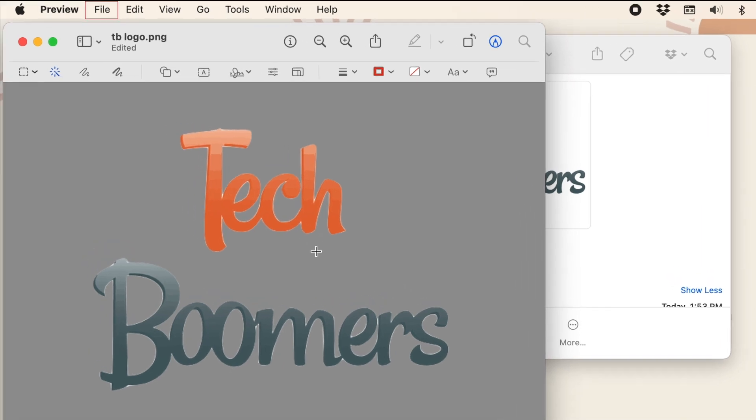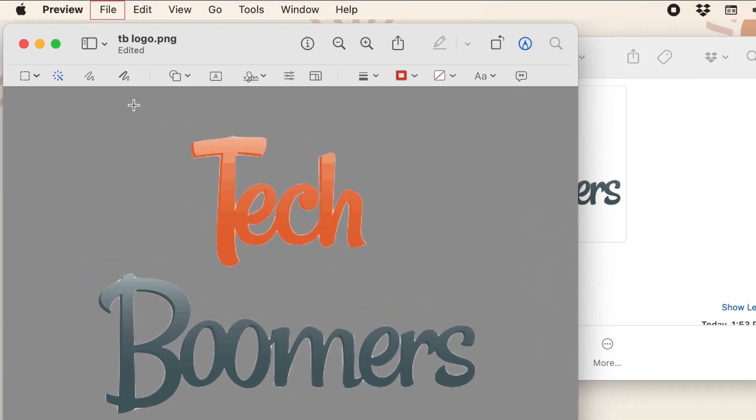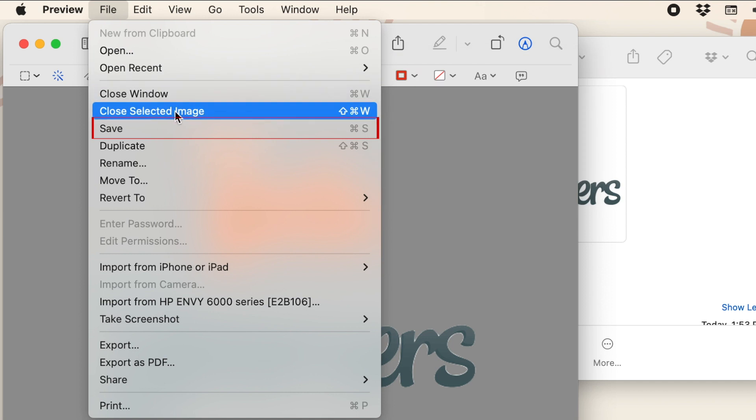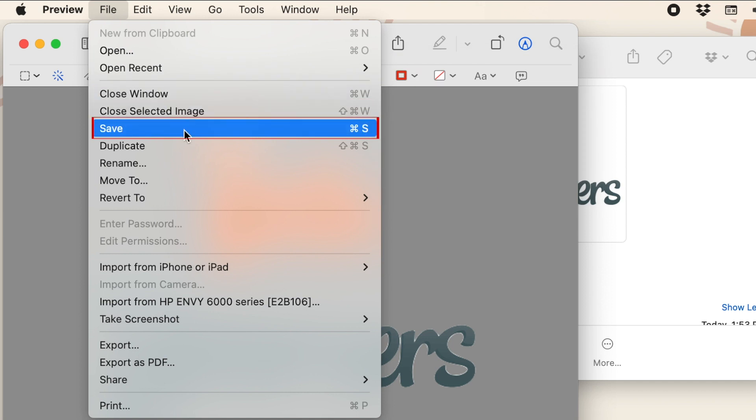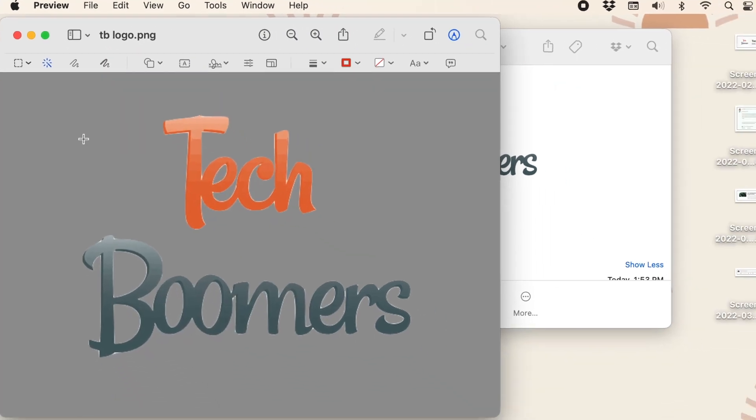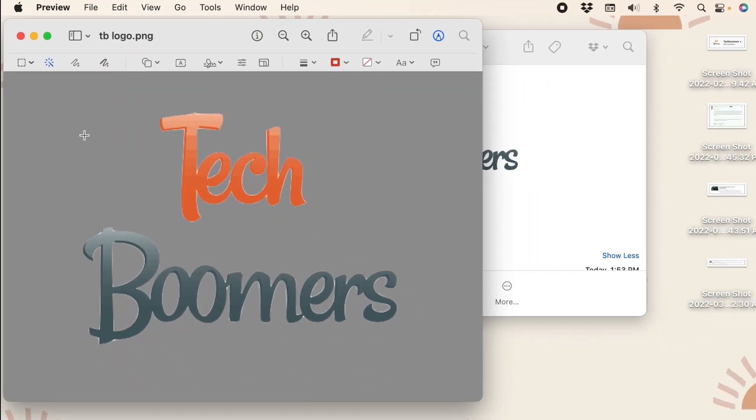When you're finished, click File, then Save to save your changes. That's all it takes to remove image backgrounds quickly and easily on a Mac.